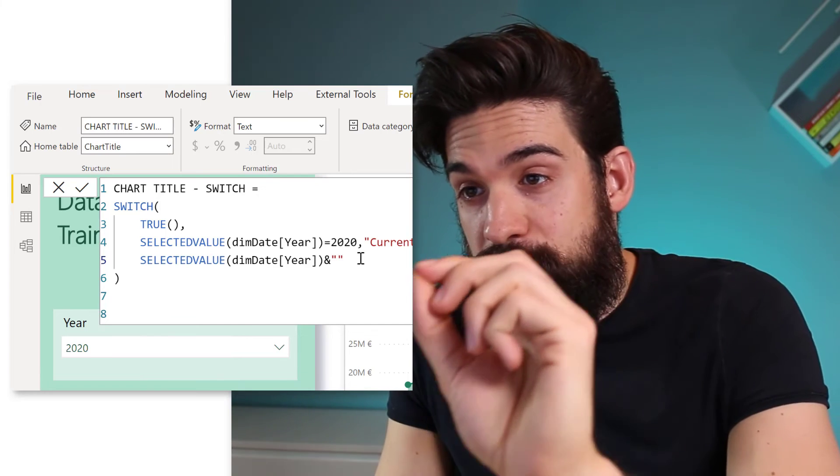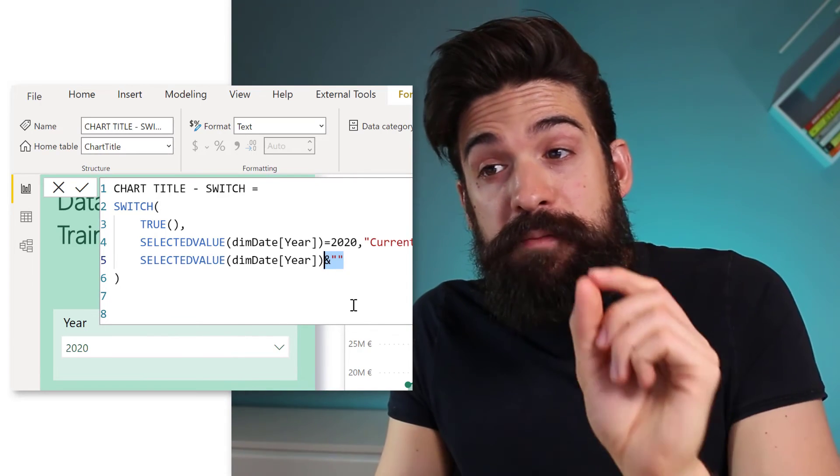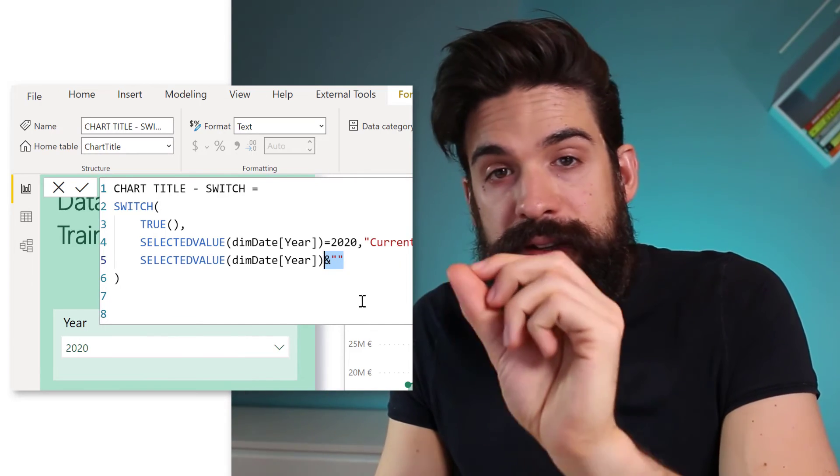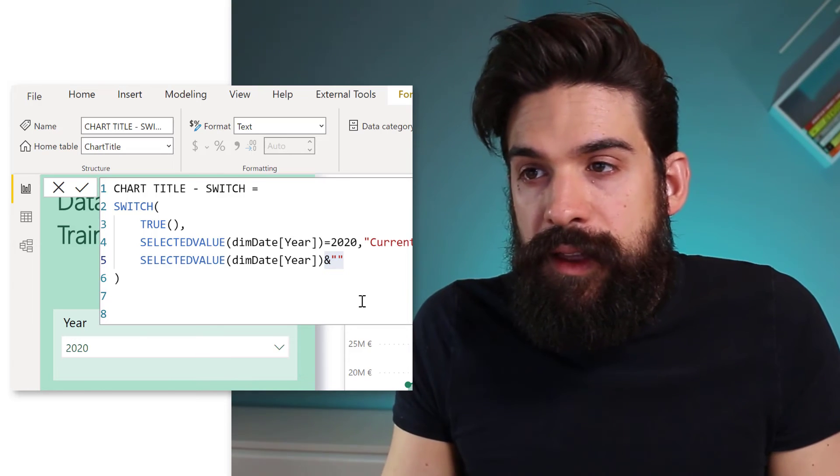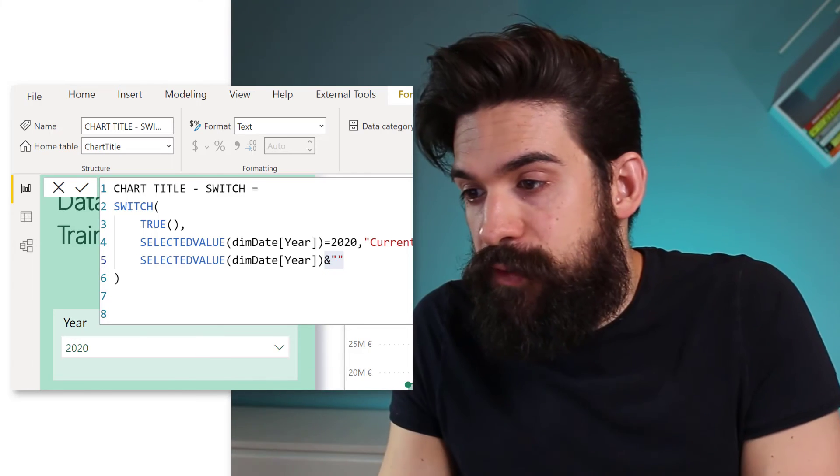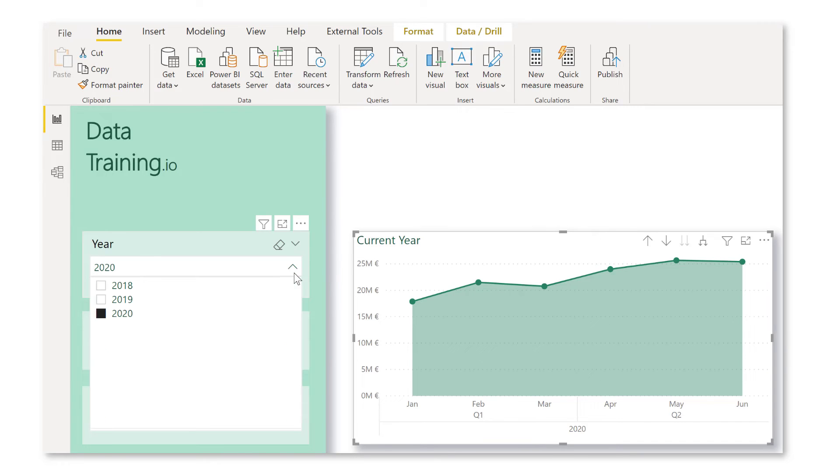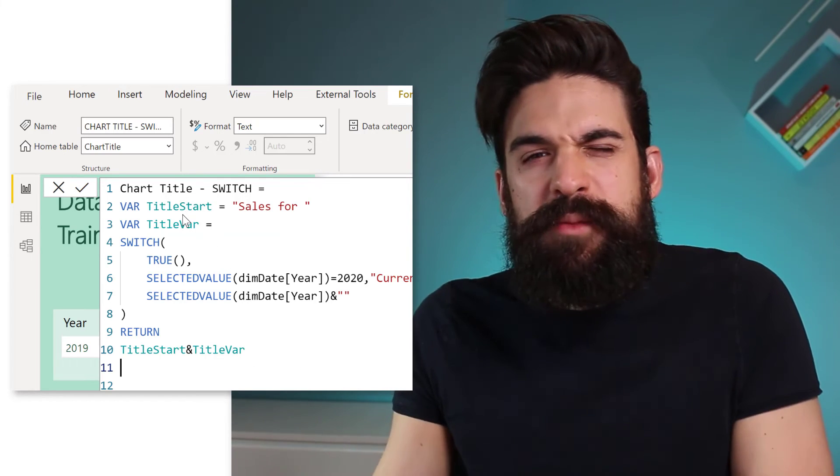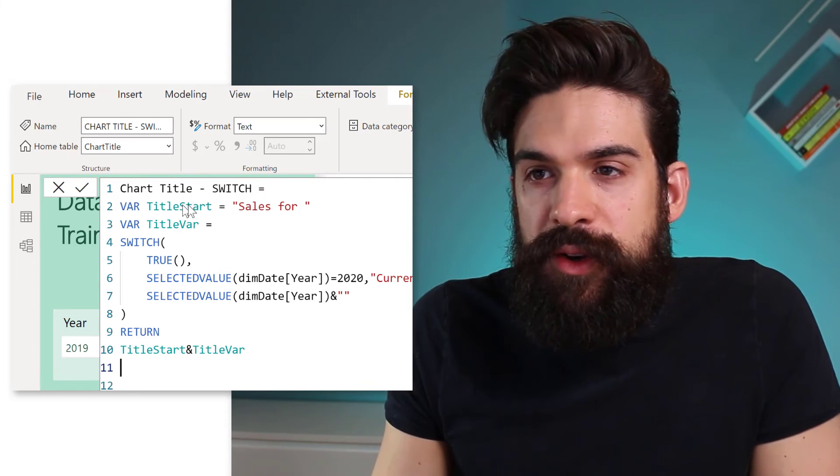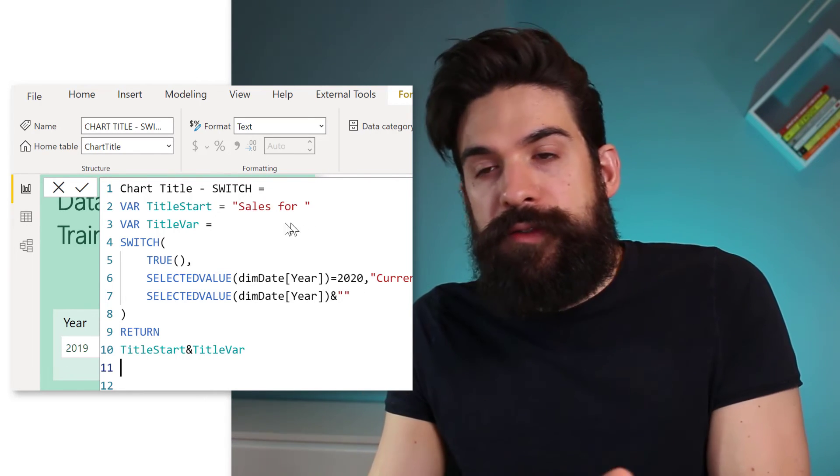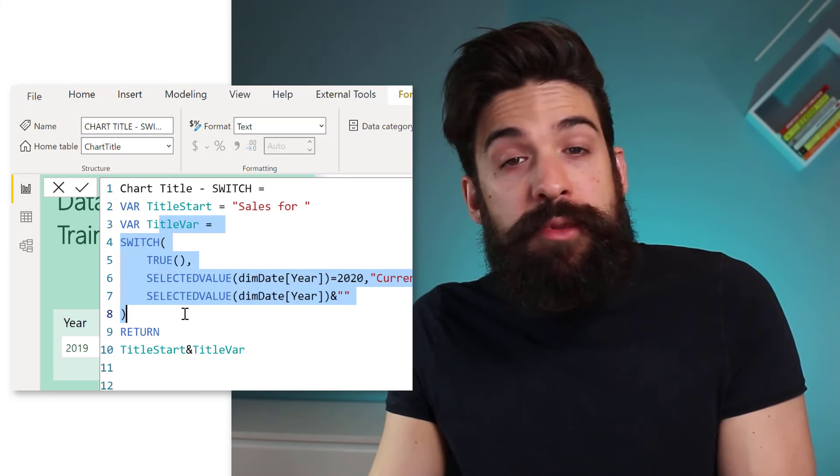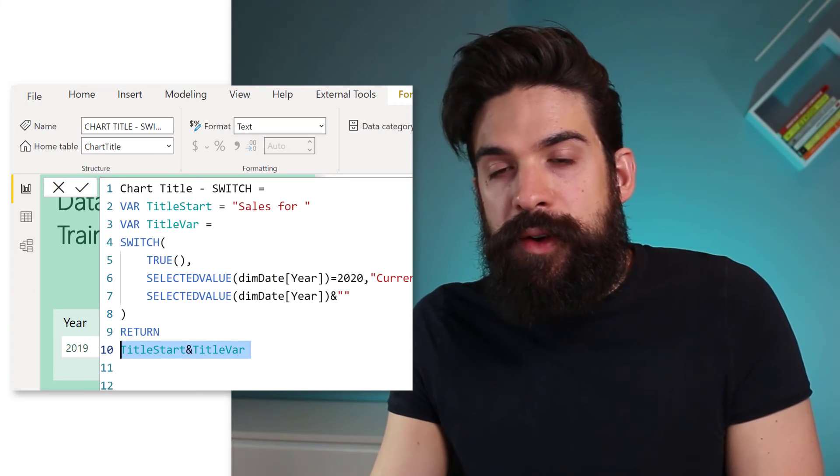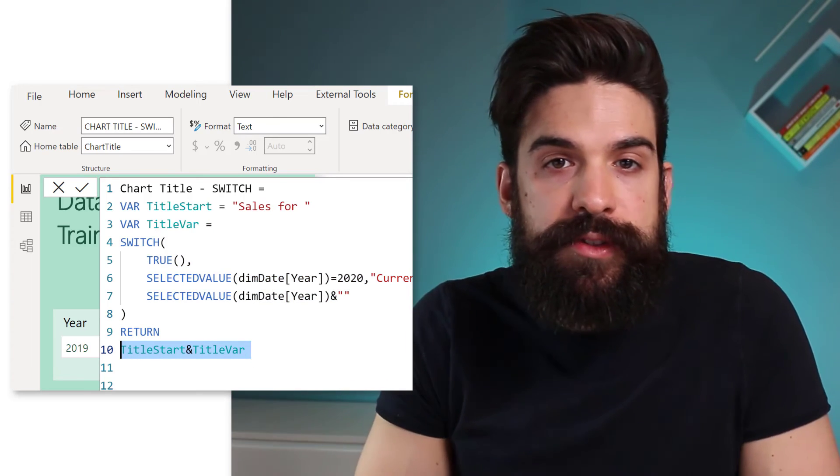Also here, make sure that you return the text by adding this ampersand sign quotation mark, quotation mark. And then we can use it for conditional formatting on a chart. And you will see when we have 2020 selected, it returns current year. And otherwise it returns the actual number of the year. Now we can also use variables to make it a bit prettier. So usually I would say var title start sales for, then the actual variable part, and then combine the two as what gets returned.